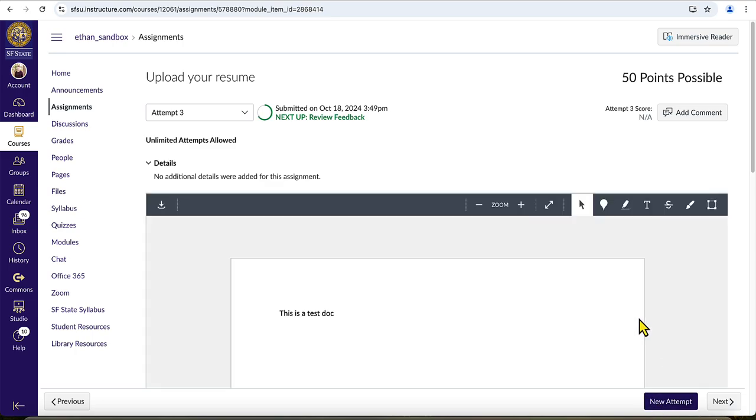Congratulations! You just successfully submitted your Canvas assignment. Knowing how to submit an assignment correctly is one little thing that will set you up for success during your time here at SF State.